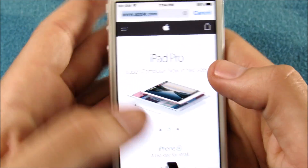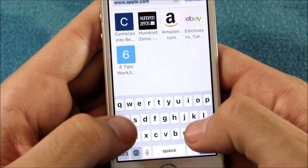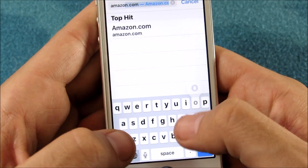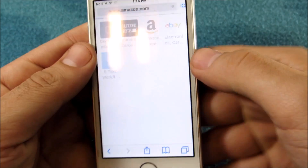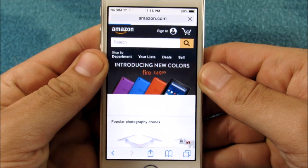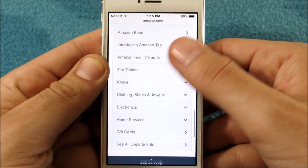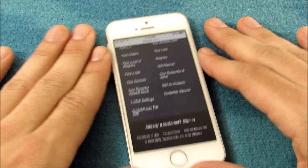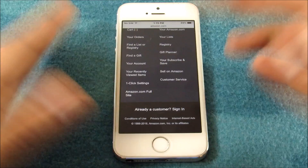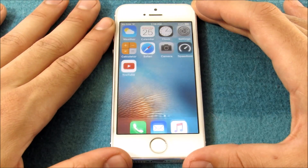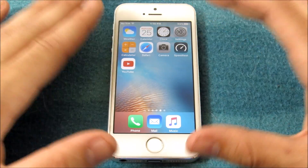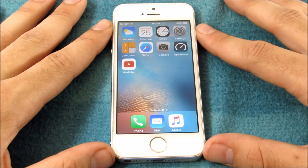Let's do one quick browser test — going into Amazon.com, and you can see it flies right on through with no lag. There's really nothing more I need to show you guys here.